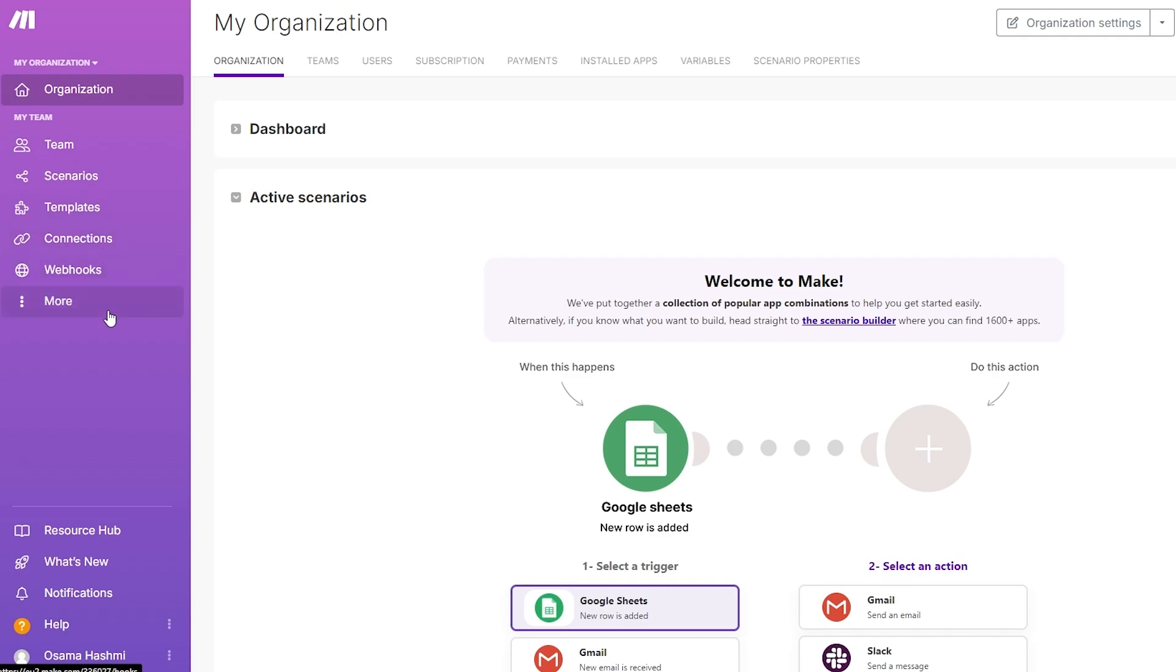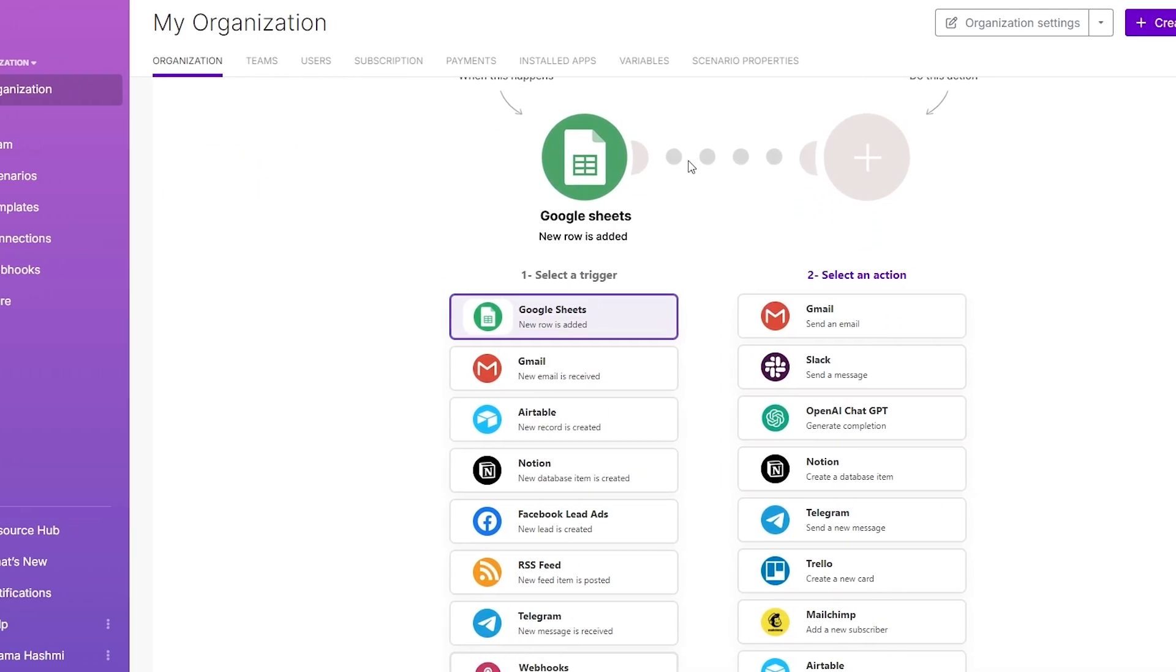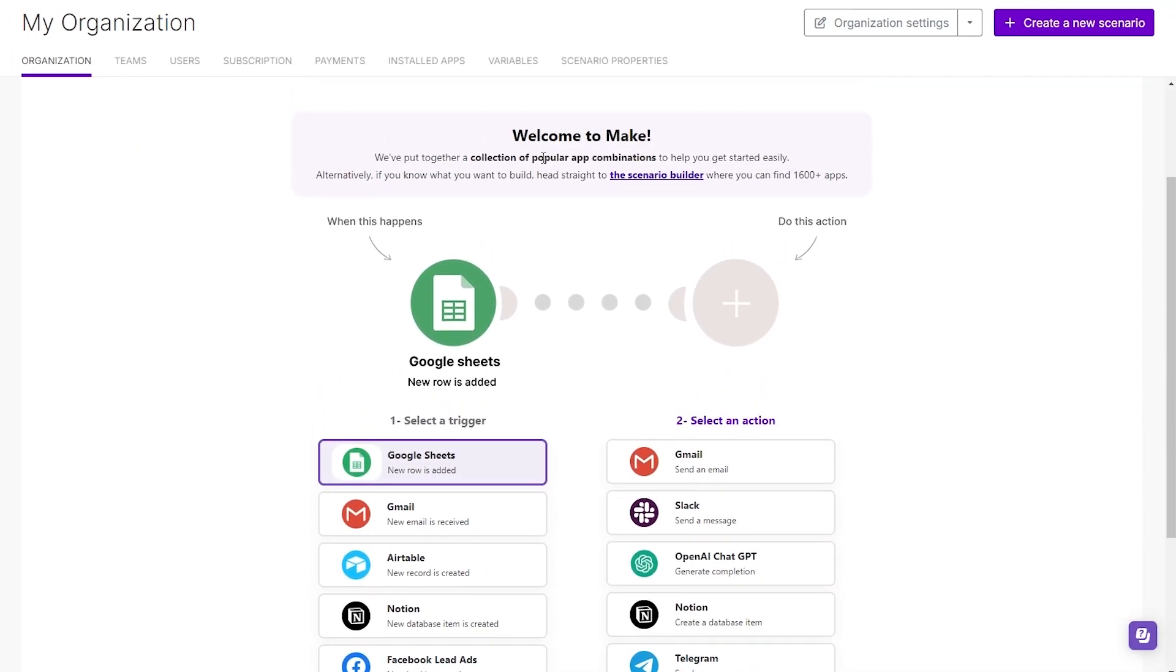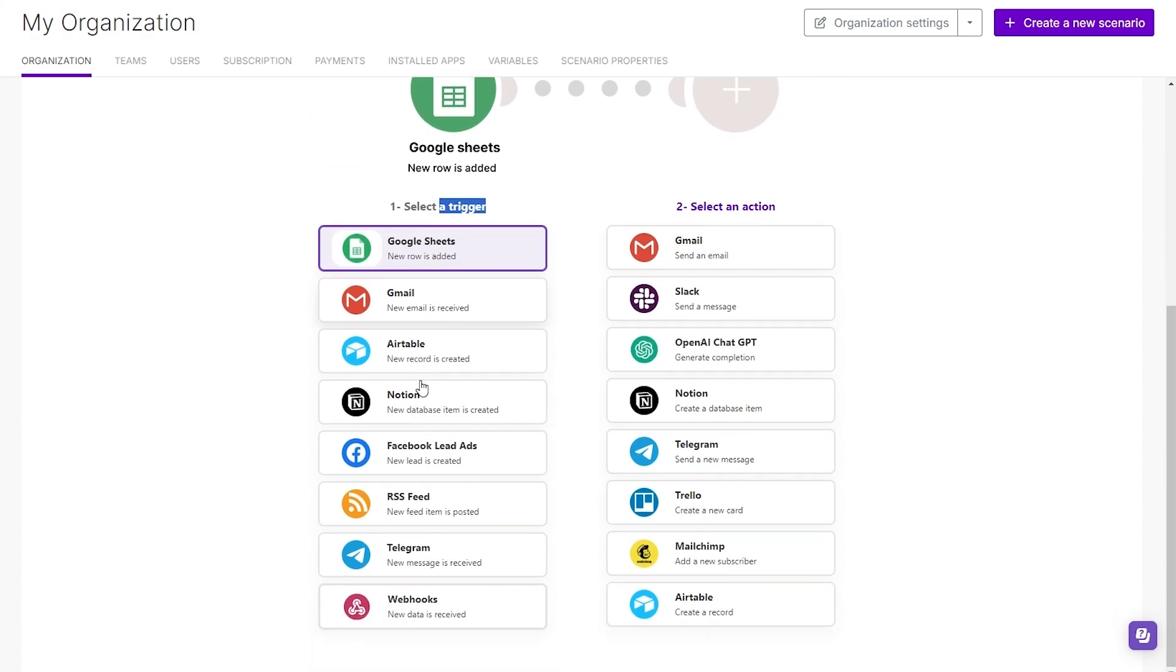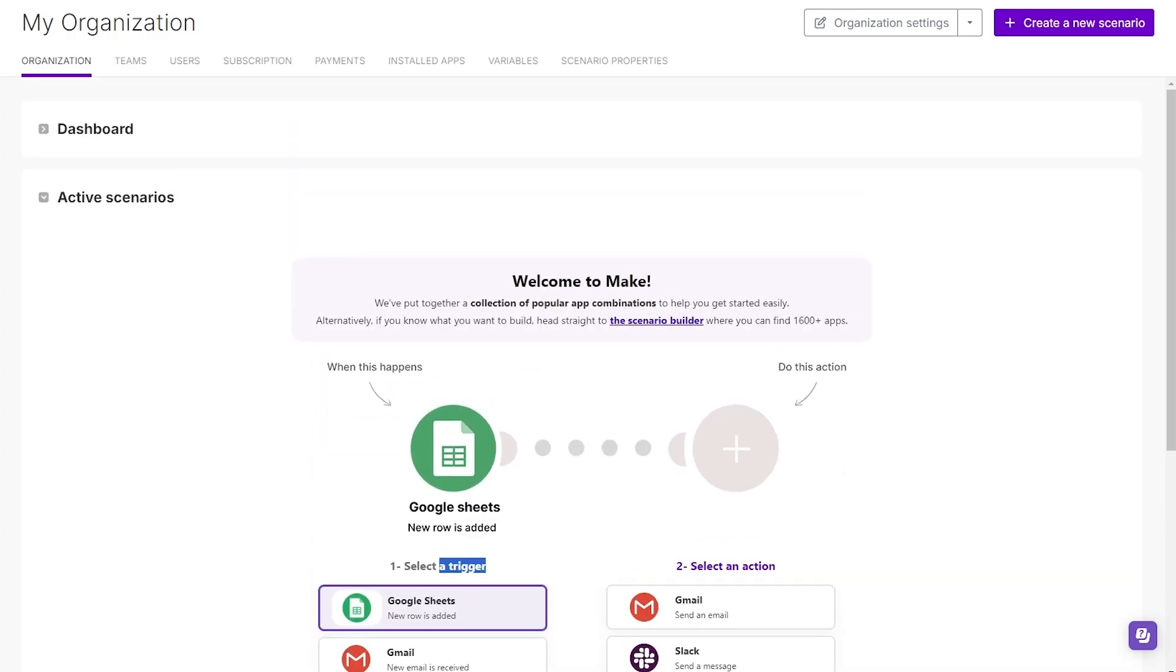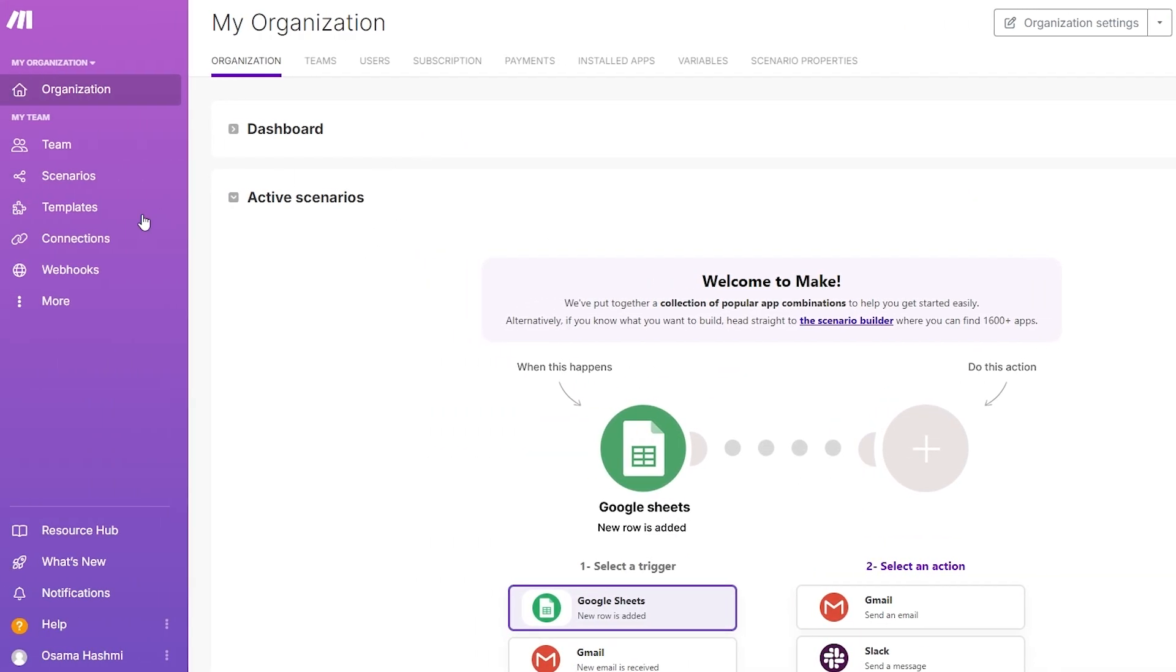How does this work? Over here you have active scenarios. These are basically your shortcuts, your automations, or your zaps such as Zapier calls it. Here you can create scenarios. For example, when this happens, do this. A trigger: a new email is received or a new sheet in Google is added. Then select the action which is send an email, send a message on Slack, or create a compilation on ChatGPT.